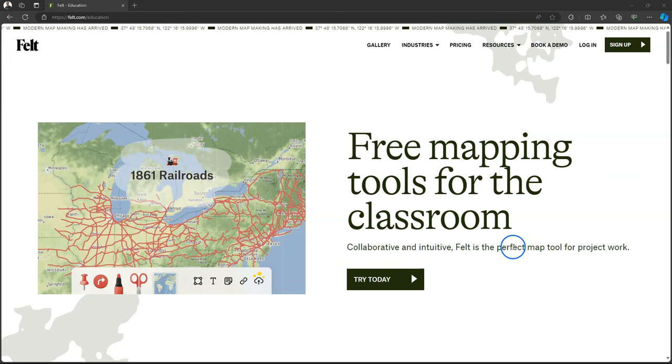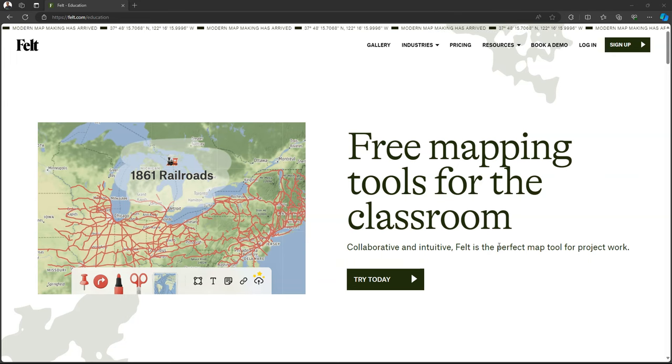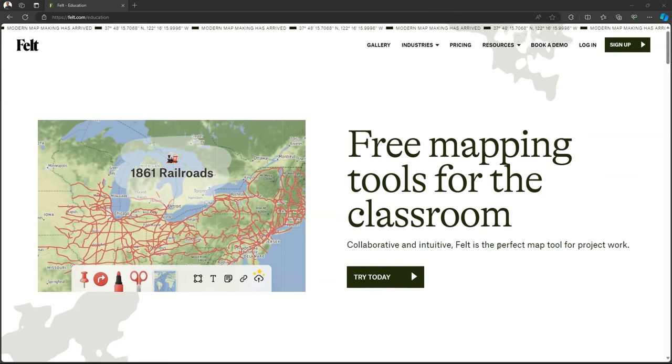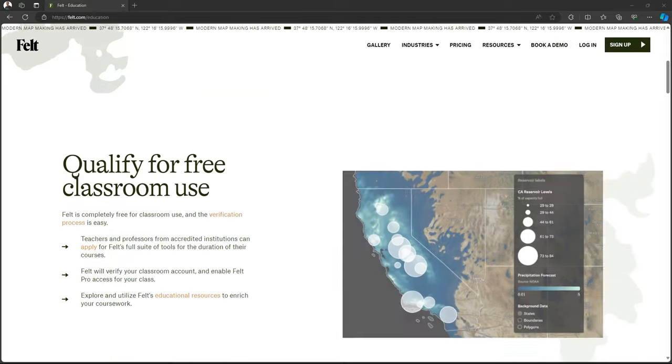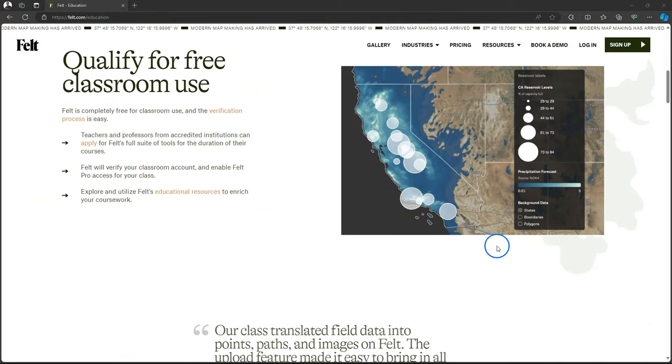Hello, welcome back on my YouTube channel. In this video I'm going to show an example on how to use Felt in the classroom for digital storytelling.